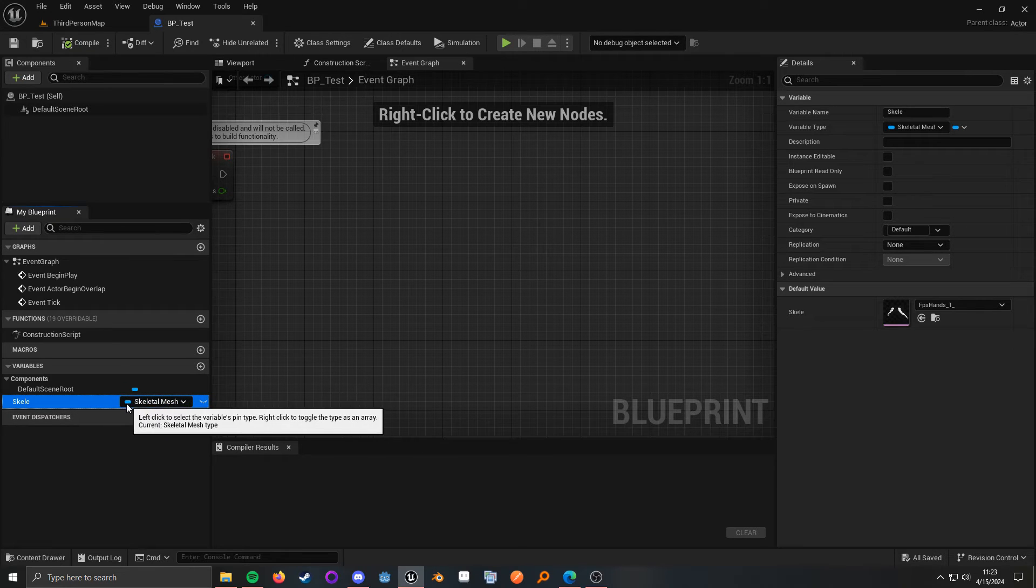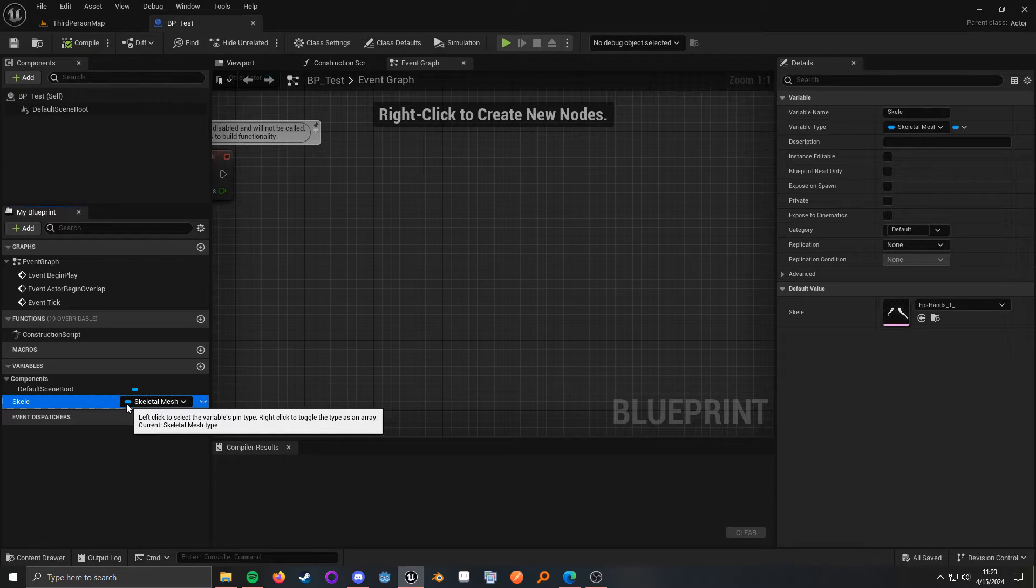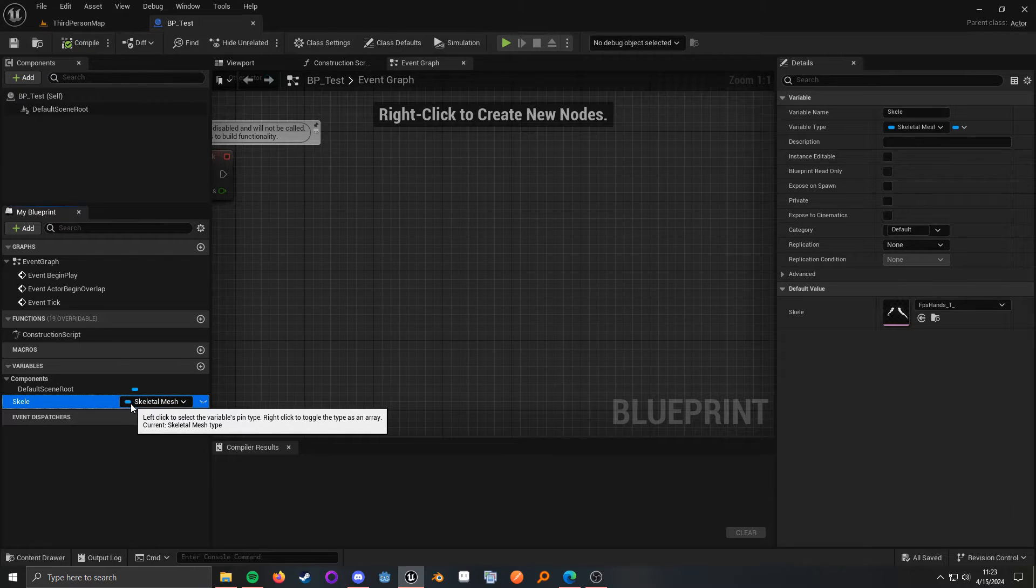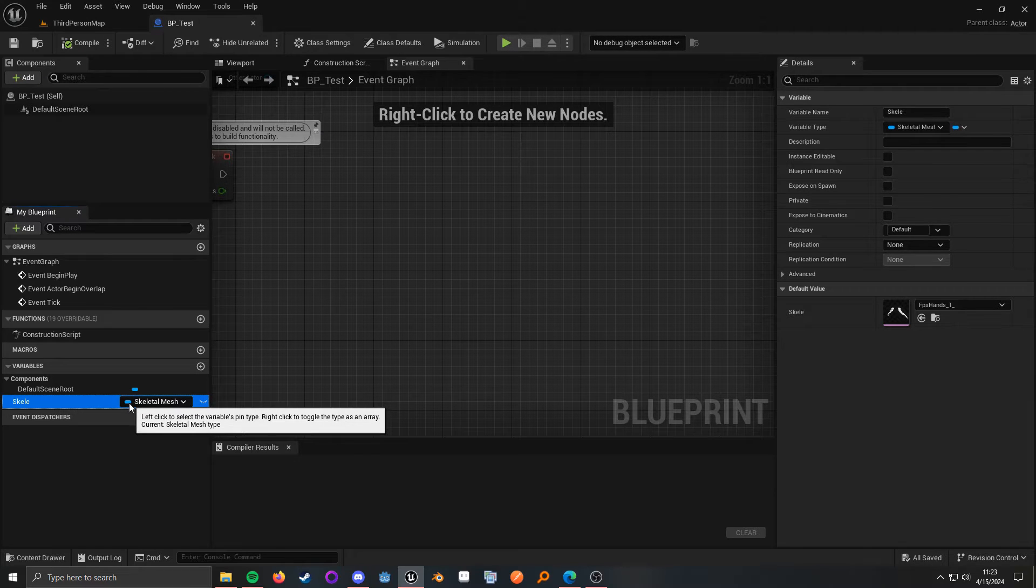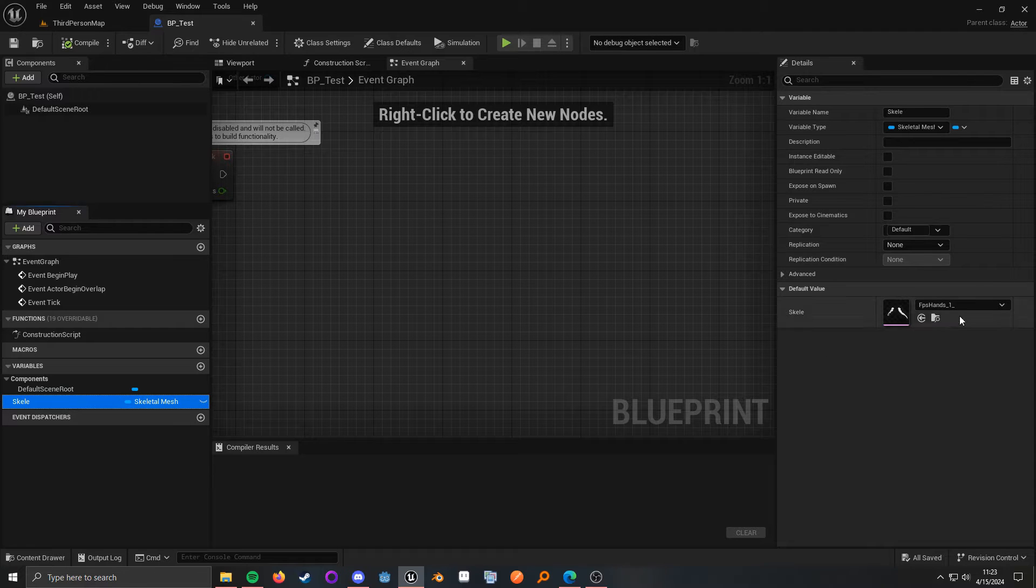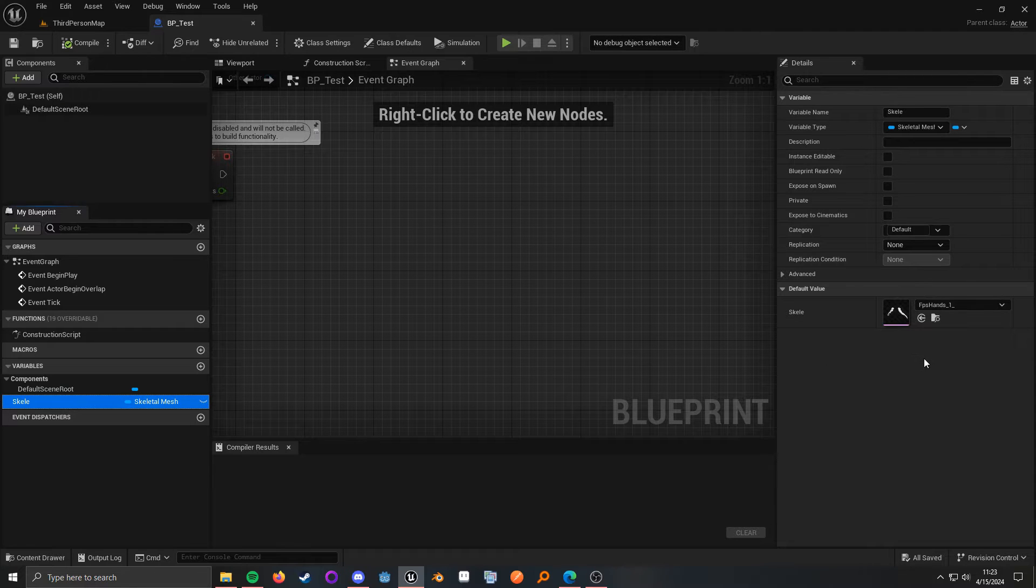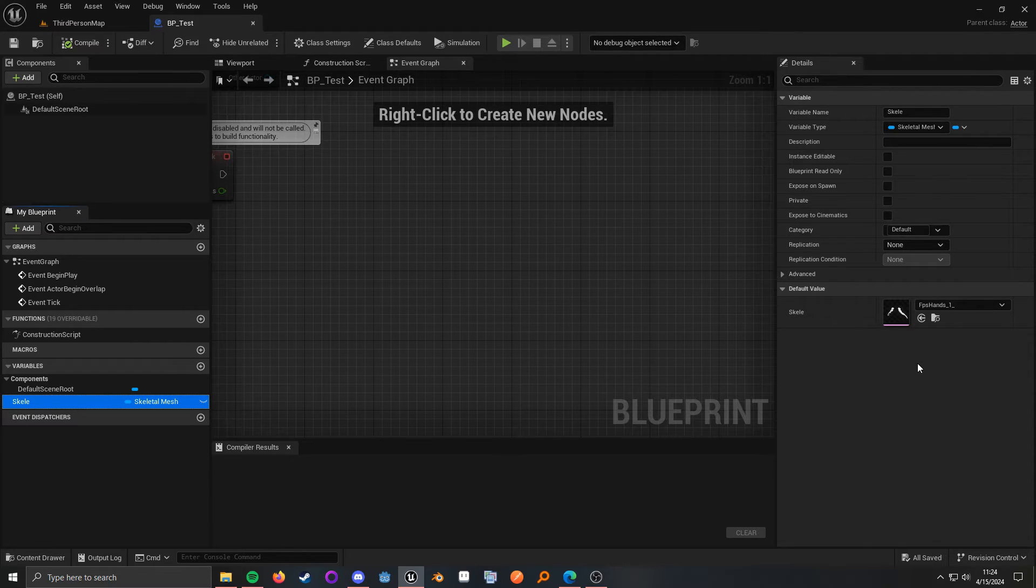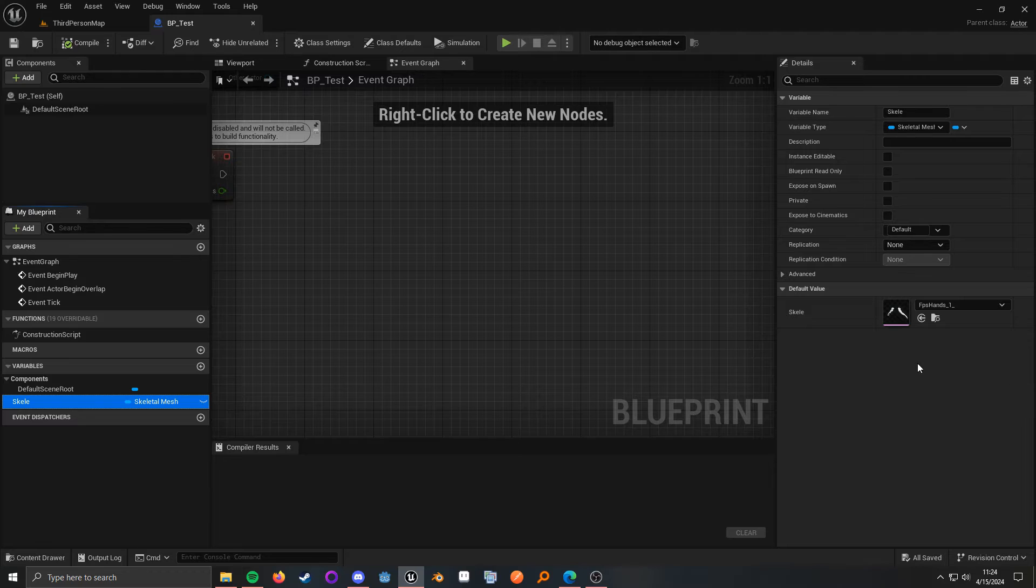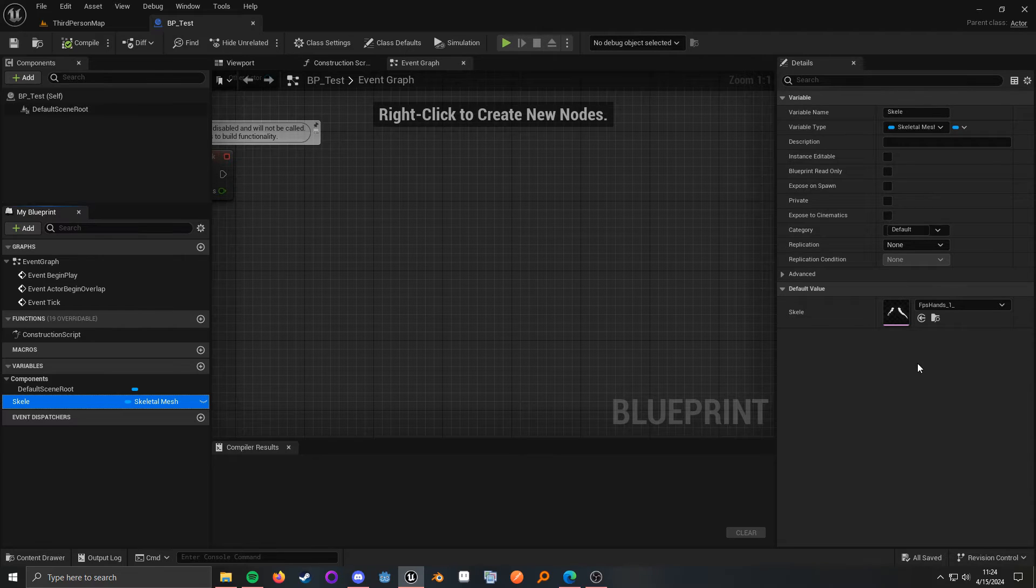you can tell that this is a hard reference because of this solid color of blue. This is a hard object reference, and this was pretty common to reference directly to assets. Now,